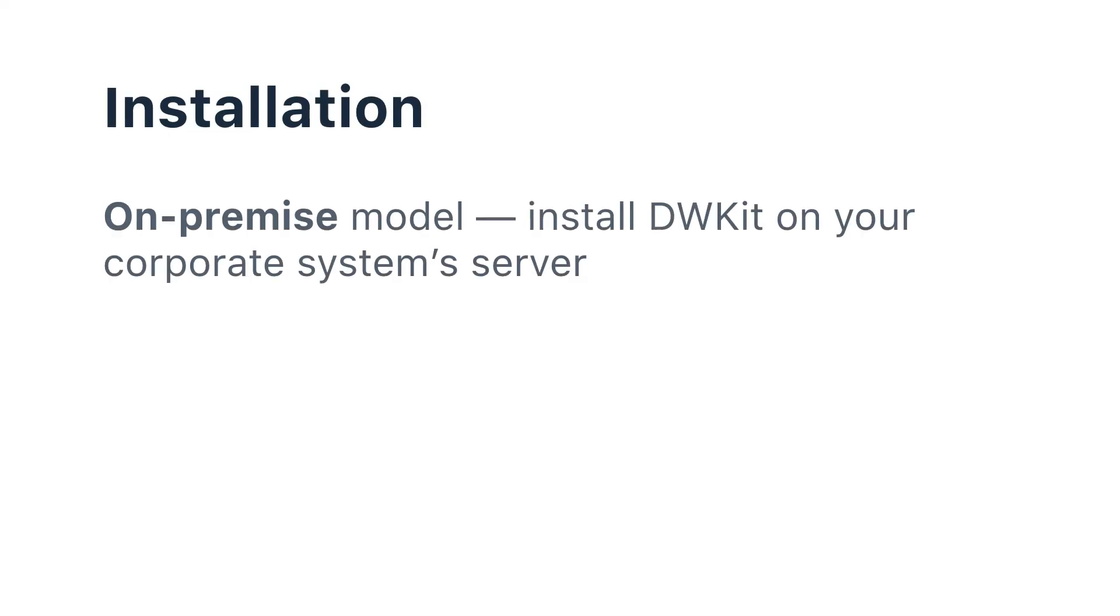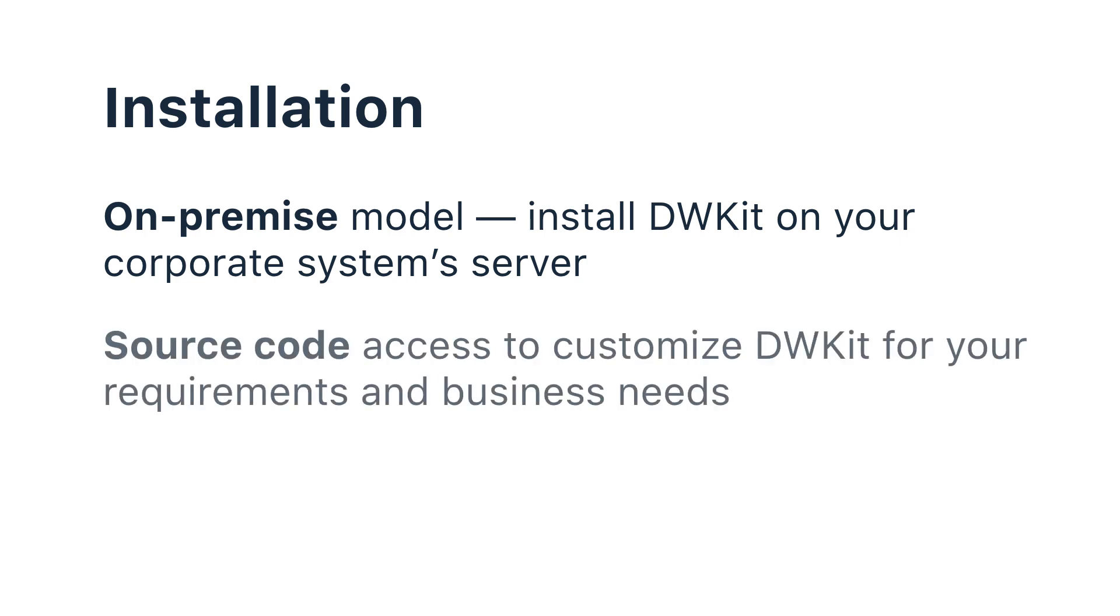The installation model is on-premise, which means you can install it on a server. The system comes with source code which you can modify to create the system you need. Meanwhile, you can test it on our website and watch more tutorials to learn more about DWKit.